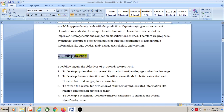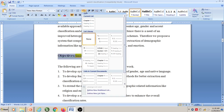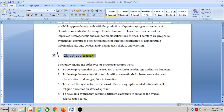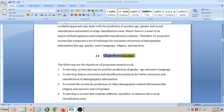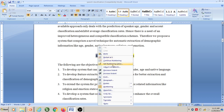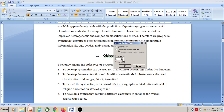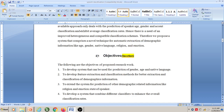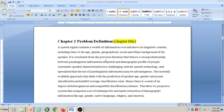Now, this is the first section under Chapter 2. Select this text and go to multi-level list, then click on this option. We are getting the number as 3 because it is continuing from Chapter 2. So select this text, go to 'Increase Indent'. Now it shows 2.2, but it should be 2.1 because this is the first section under Chapter 2. Select the bullet, right-click, and choose 'Change Numbering Value'. Instead of 2, decrease it to 1 and click OK. Now this is the first section under Chapter 2.